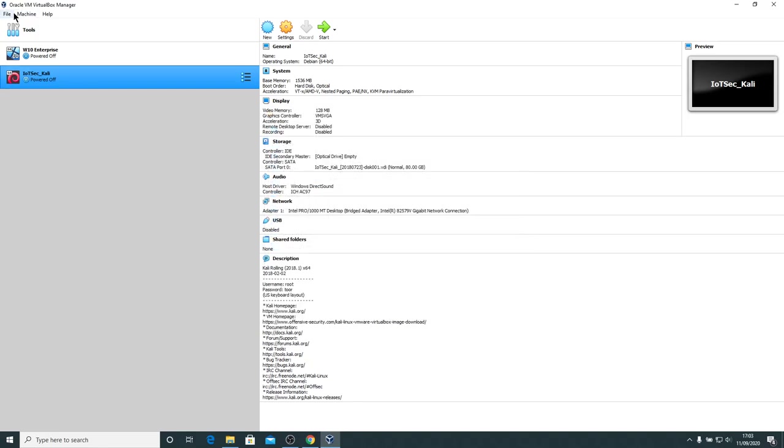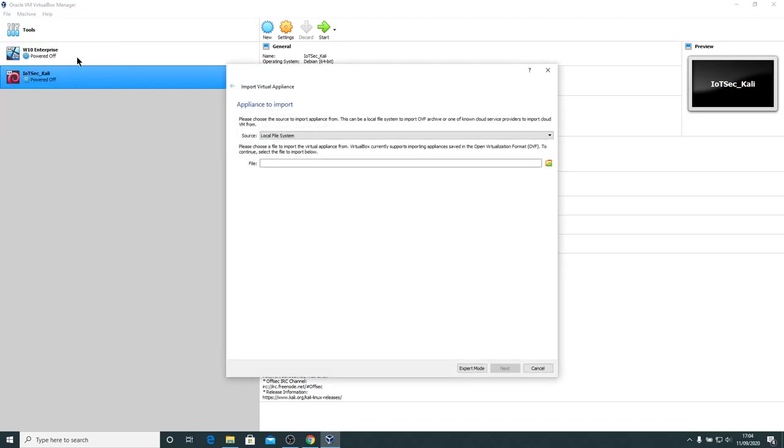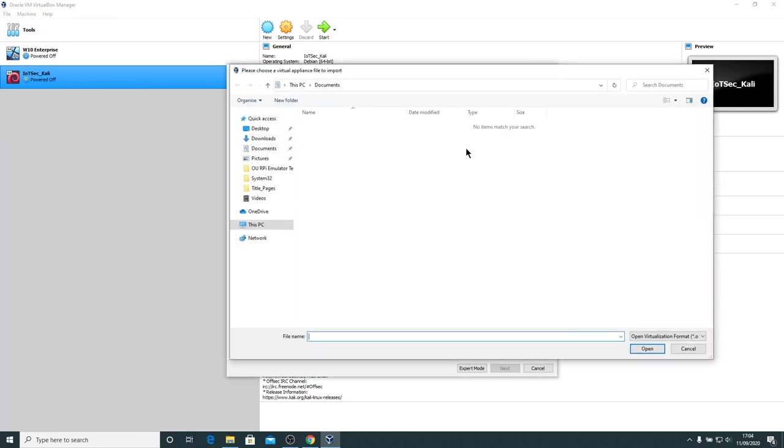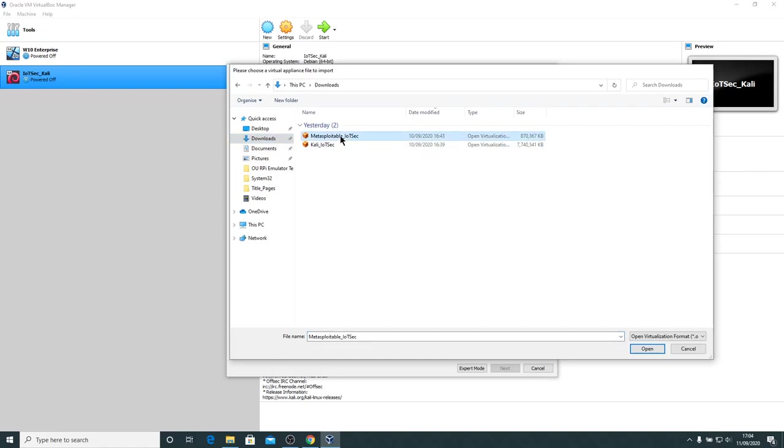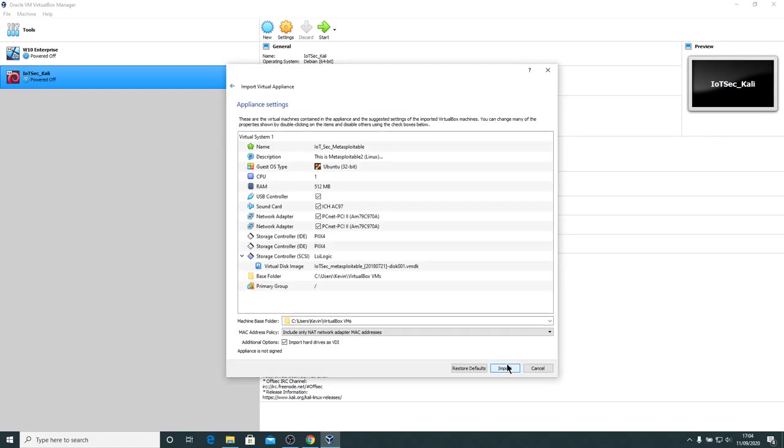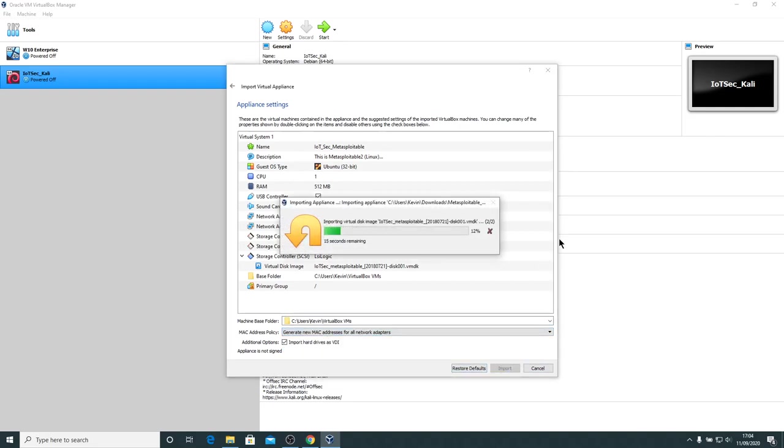While we're here, we might just as well install the Metasploitable OVA. So again, File, Import Appliance. Go to my Downloads folder. Double click on the Metasploitable OVA. Next. And what I will do is I will generate new MAC addresses for all network adapters again and import. This should be considerably quicker because it's a much smaller file. So literally a matter of seconds.